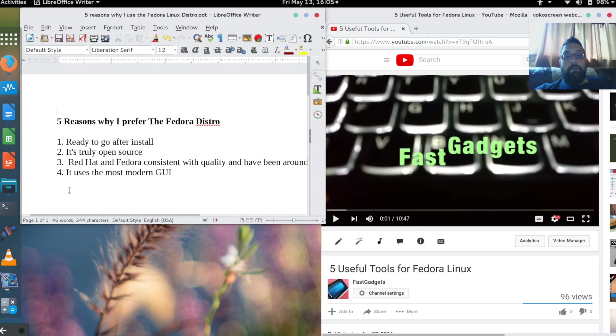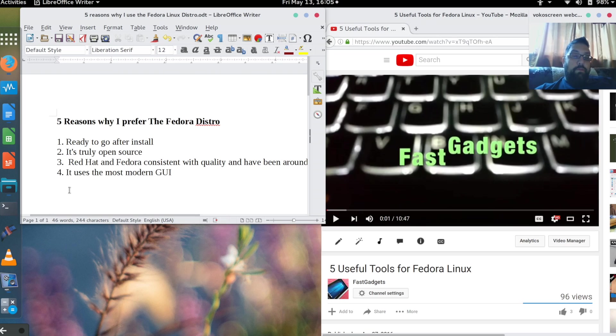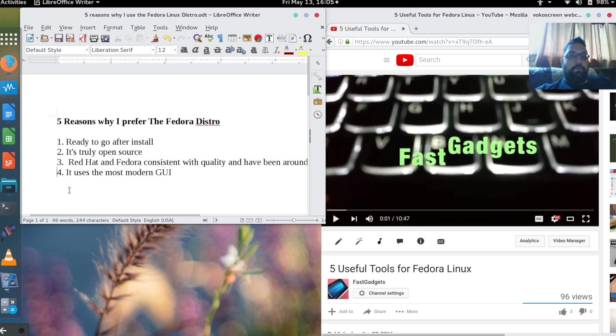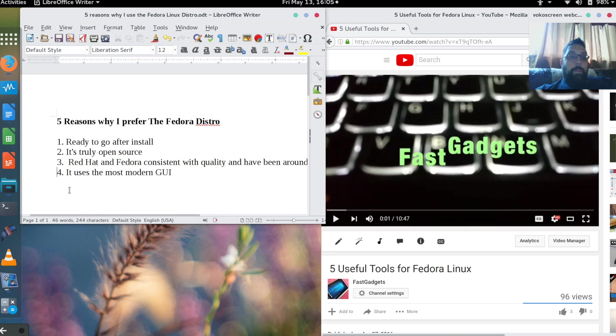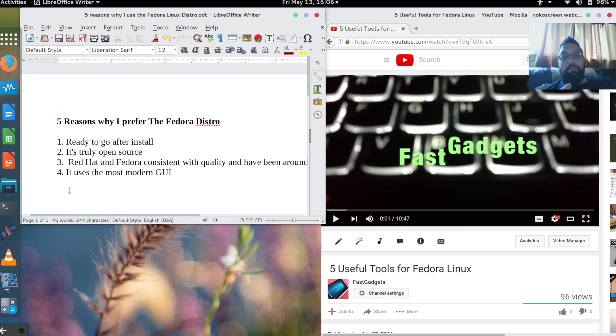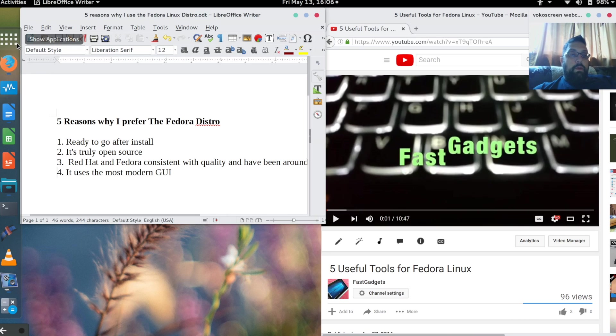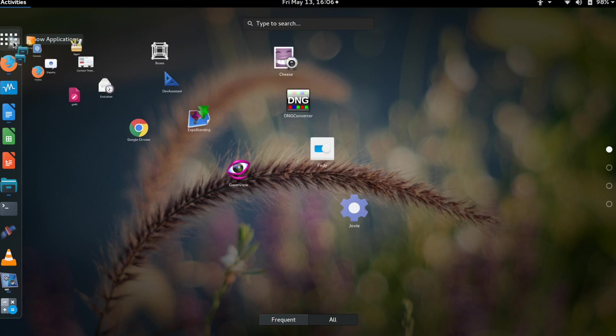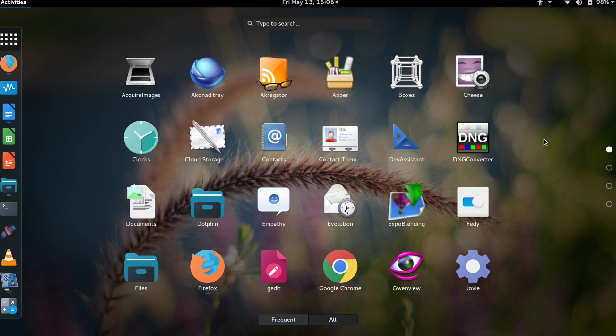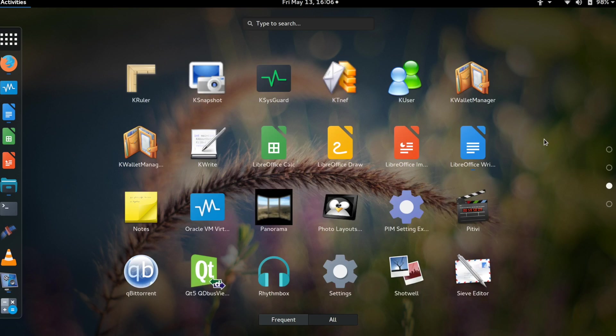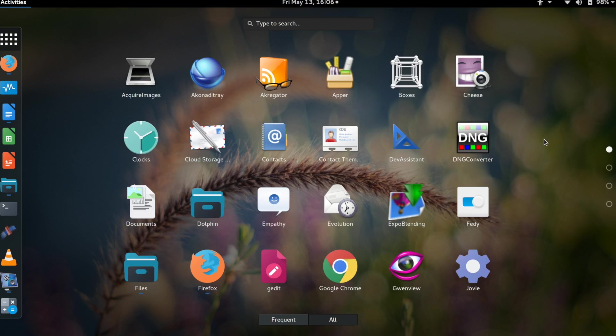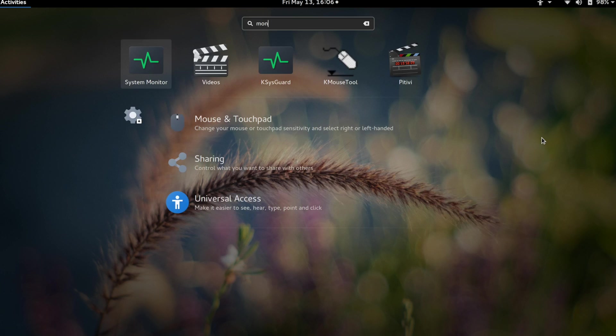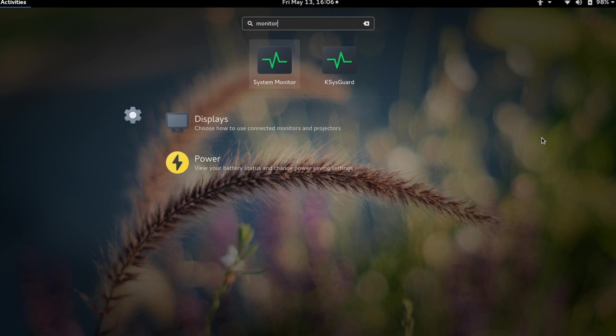Number four: it uses the most modern UI. Again, this is up for debate, but this is my opinion. I'm not saying that other distros don't use modern UIs, but Fedora decided to go with its default graphical interface as GNOME 3, and many people do not like GNOME 3. I'm going to give you my basic opinion on why that is.